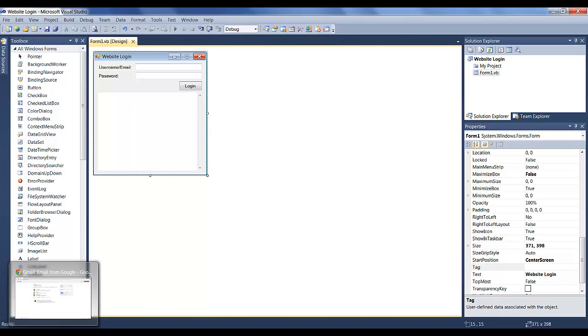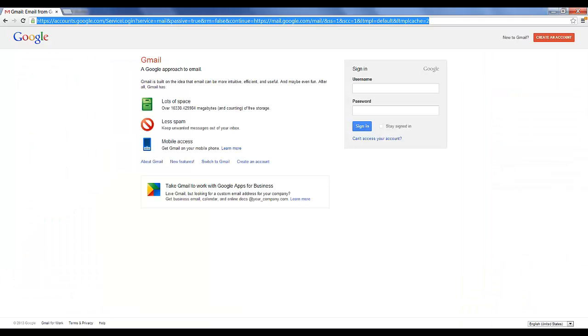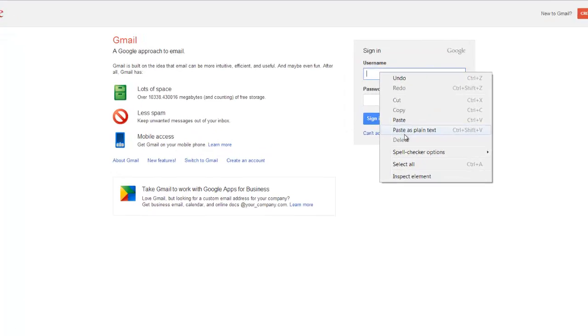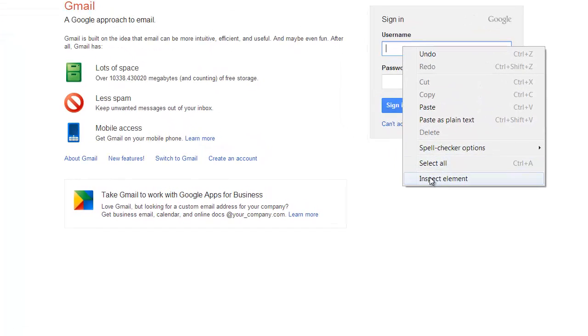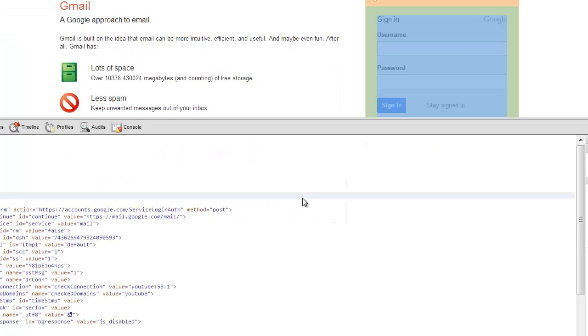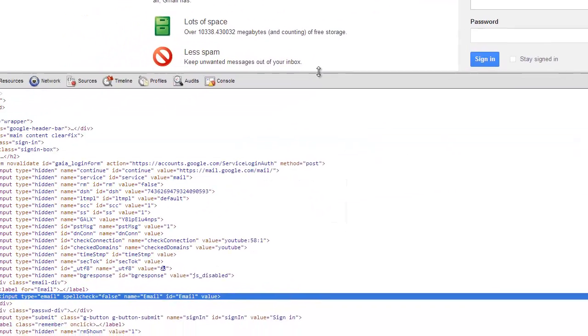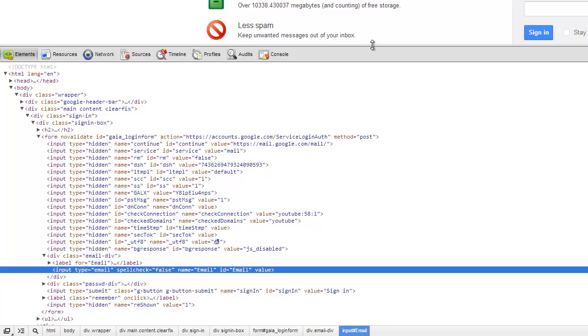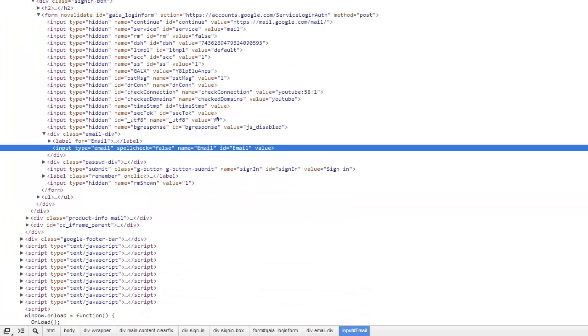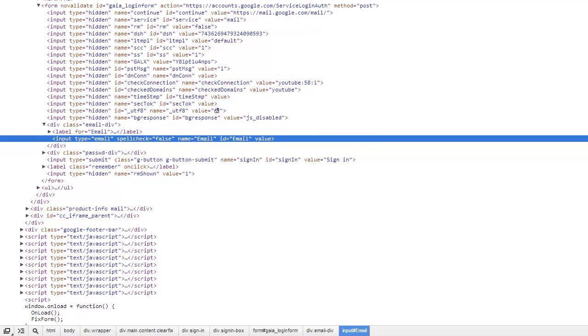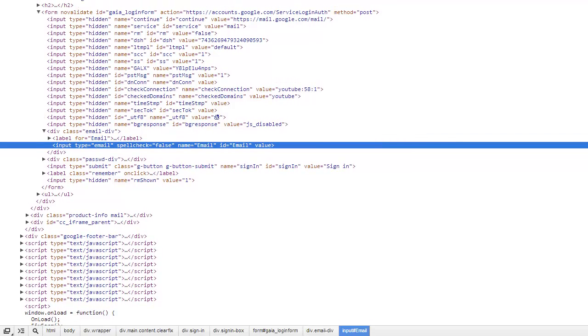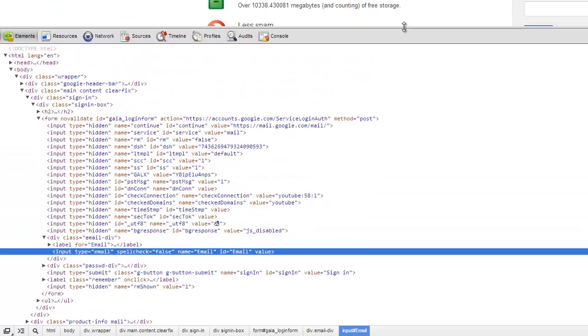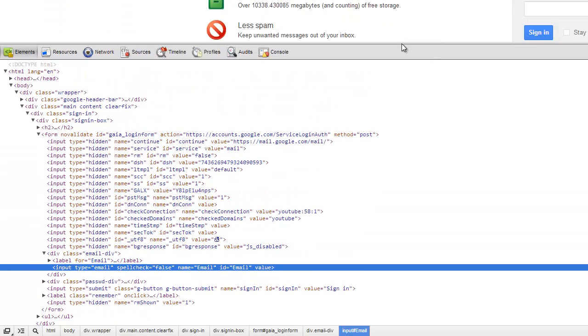So now we need to get the HTML values of these two text boxes and this button. So I'm just going to inspect element on Google Chrome. If you don't use Google Chrome, if you use Firefox, you can use Firebug and do the same thing. If you use Internet Explorer, then download Google Chrome.